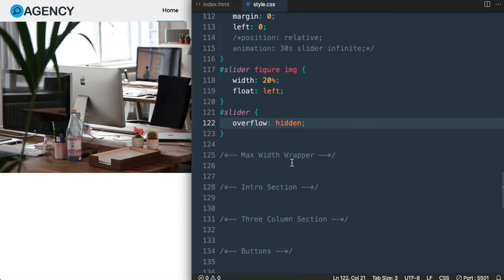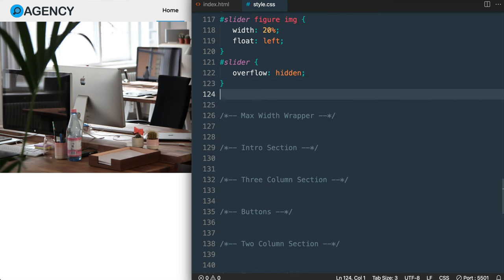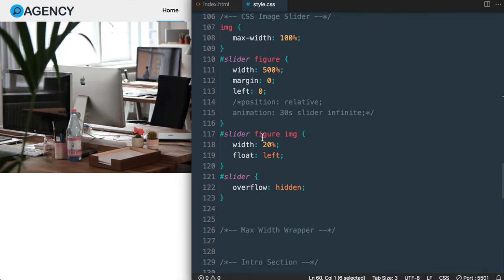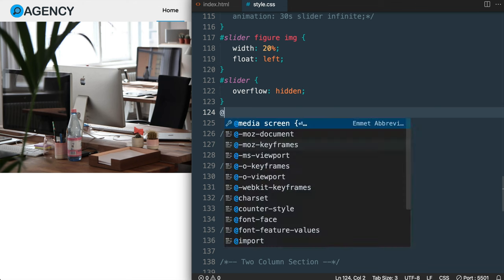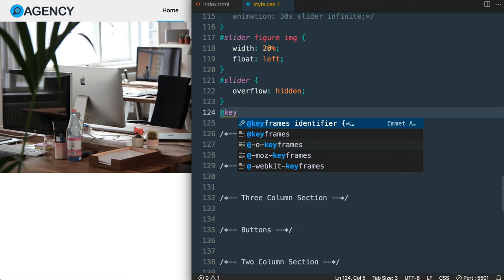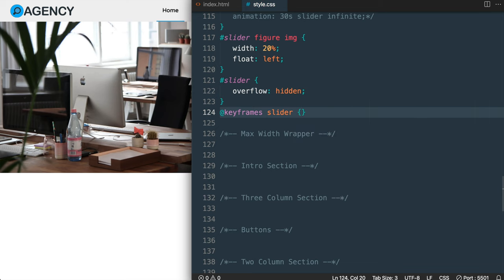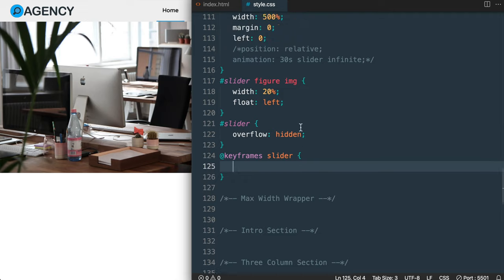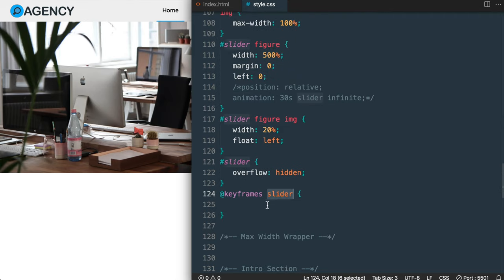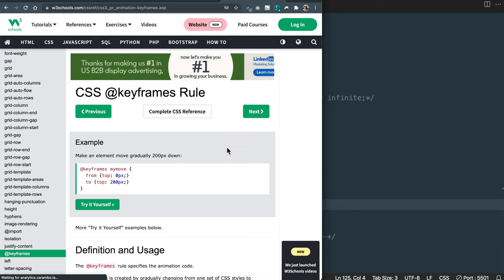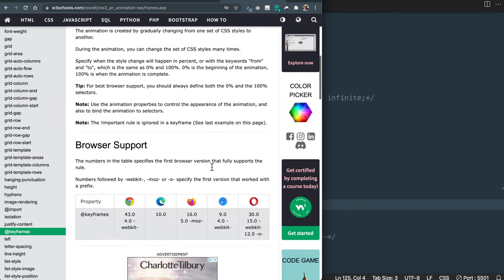Now, similar to how we use @media for media queries to control CSS at different screen widths, we're going to use something called keyframes. We write @keyframes followed by the name of our animation, which is slider. Inside the curly brackets we'll control the positioning of the slider. The name slider matches the animation name we added for the figure element. A great example of keyframes can be found on the W3Schools website which we've been using throughout the course.